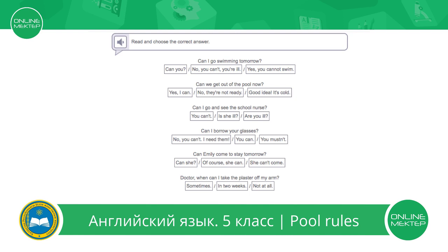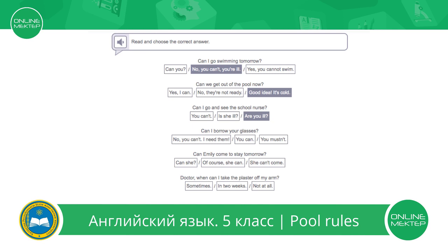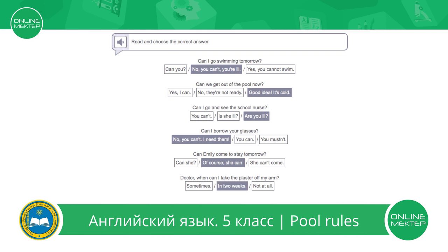Now let's answer these questions. Can I go swimming tomorrow? No, you can't — you are ill. Can we get out of the pool now? Good idea, it's cold. Can I go and see the school nurse? Are you ill? Can I borrow your glasses? No, you can't — I need them. Can Emily come to stay tomorrow? Of course she can. Doctor, when can I take the plaster off my arm? In two weeks. Let's check the answers. Very good.